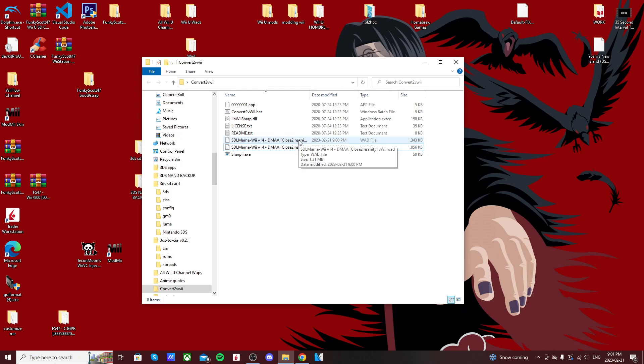So just like that, we converted a channel wad that was meant for the Wii into a usable version for the Wii U on the virtual Wii. That's it for the video. It was super quick, and if you ran into any issues, comment below and I'll try to help you out. But hopefully it went smooth.